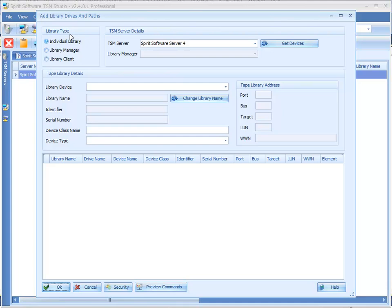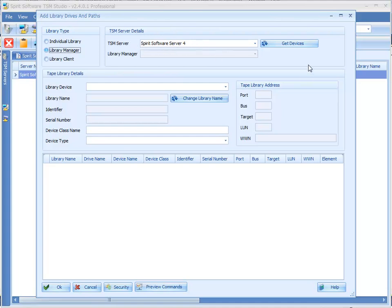So for this example I'm going to add a library manager. This is the TSM server that I want to use, or I've already added my library to, and I just click on get devices.